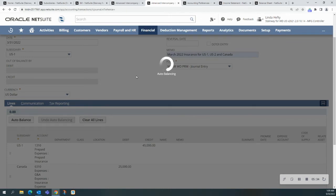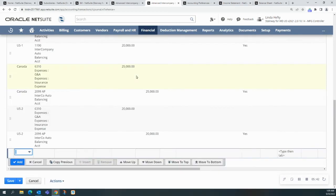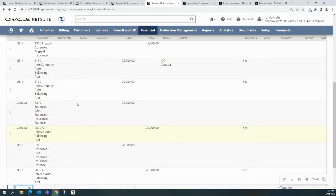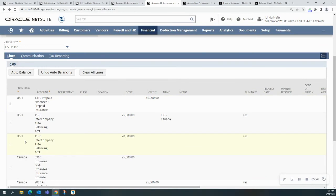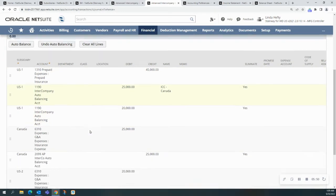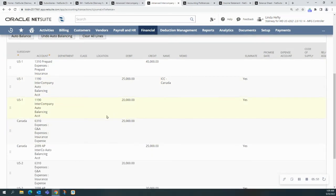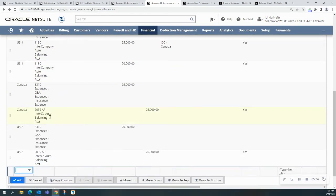It just takes a minute. Now, look, it has created all of my different lines. Here's the three that I needed for the US1. Here's two for the Canada sub, and here's two for the US2.